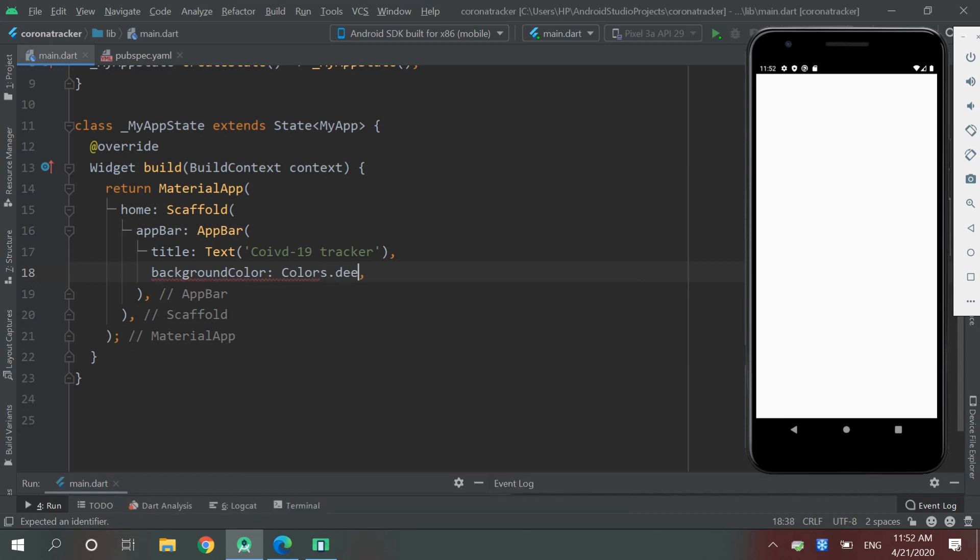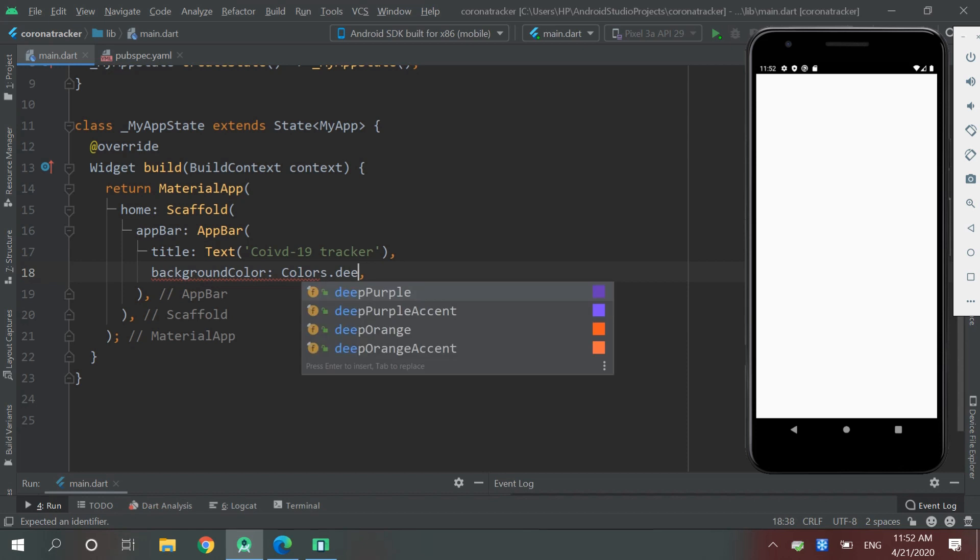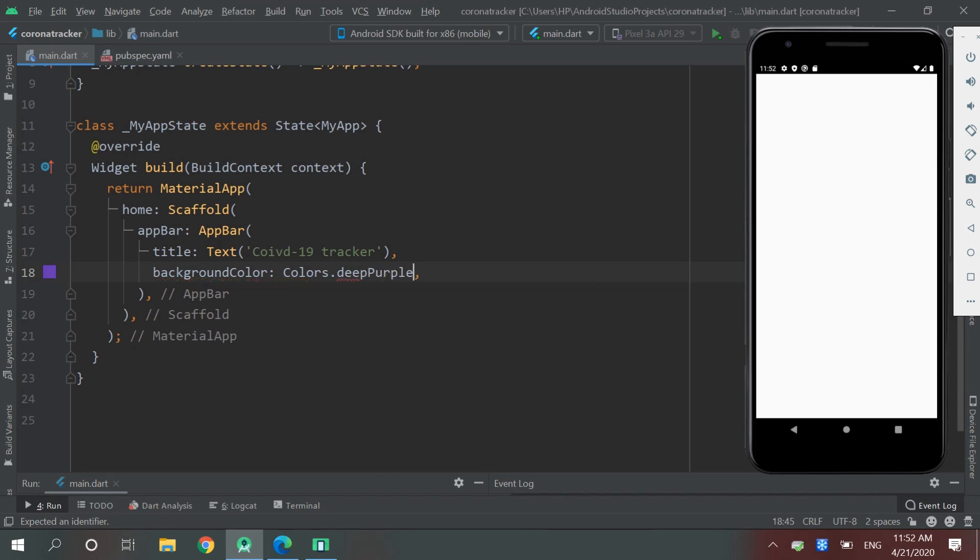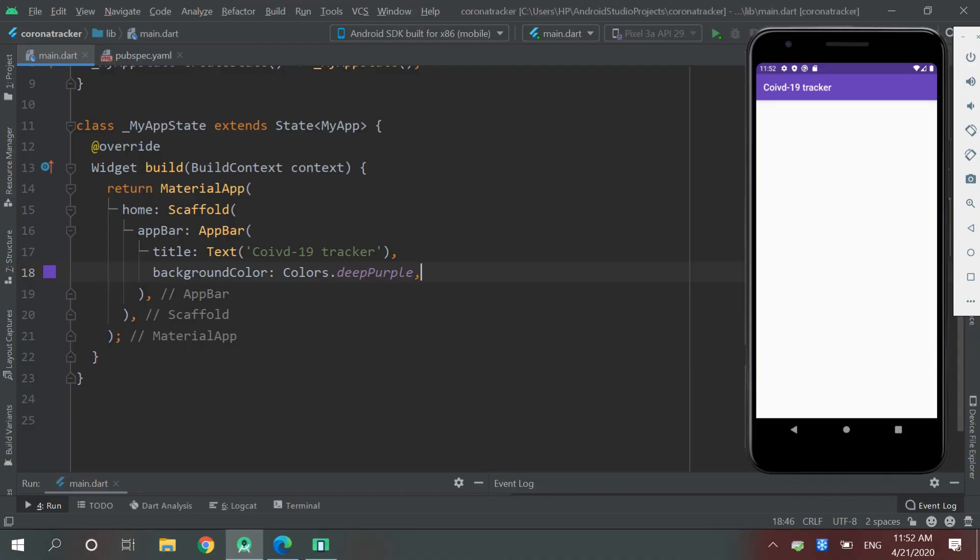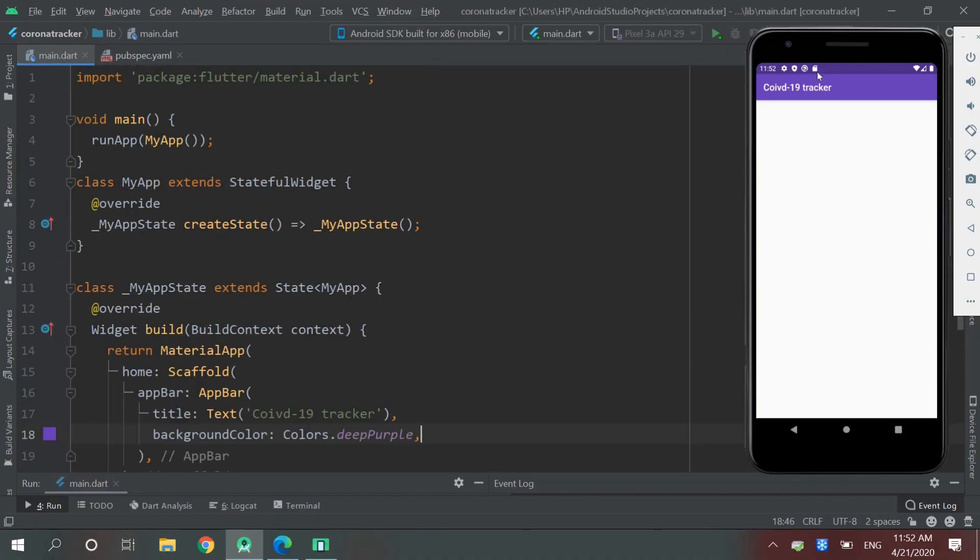And now let's check it. Now we want to put it in a safe area, so let's wrap it with a new widget SafeArea.